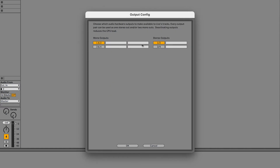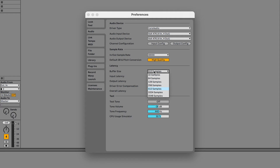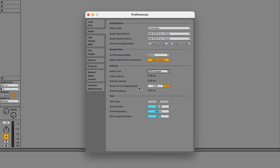Repeat this for the outputs. You can also set the buffer size in the Preferences. Increasing the buffer size can alleviate playback issues like clicks, pops, and distortion caused by high CPU loads, but will also increase latency when playing virtual instruments or monitoring inputs through the DAW. A common workflow is to use a lower buffer size while recording and to use a higher buffer size when mixing.